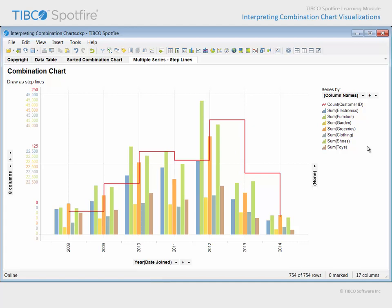You might also notice that while the annual purchase values from each department have been set to occupy the same scale, the count of customers is displayed on a different scale.